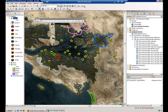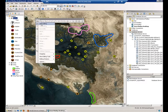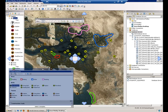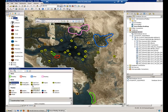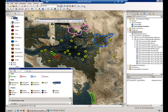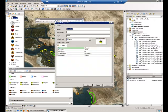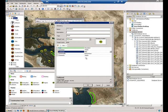In ArcGIS 10, editing works with the notion of templates. When you start editing, a collection of feature templates is created. Normally this collection comes from your table of contents, but you can customize it to your needs. These feature templates allow users to simply click on the gallery and then click on the map to add a new feature. Each template defines the name, description, symbology, and also the default values that will be associated with each feature template.